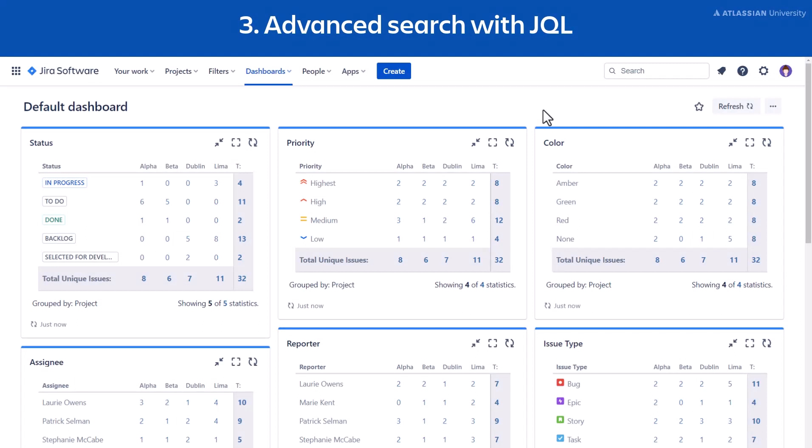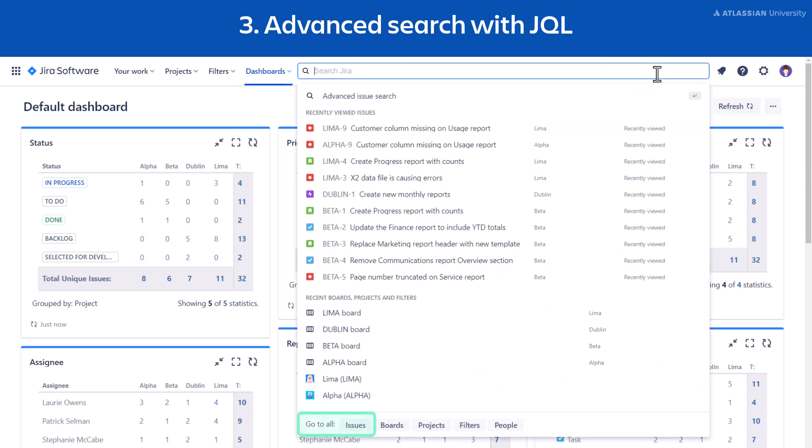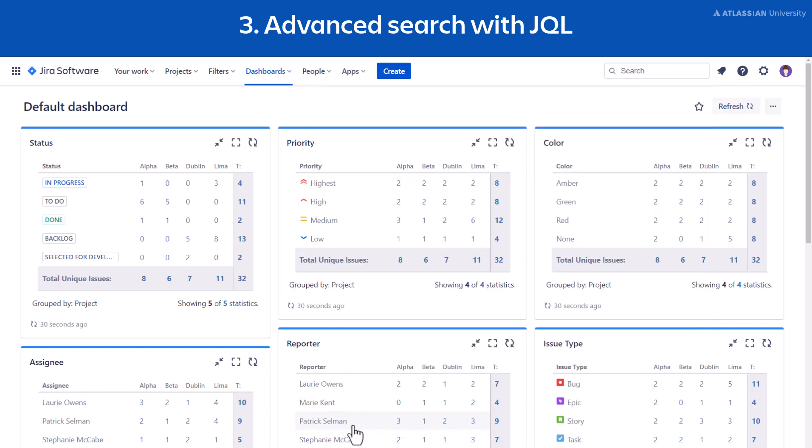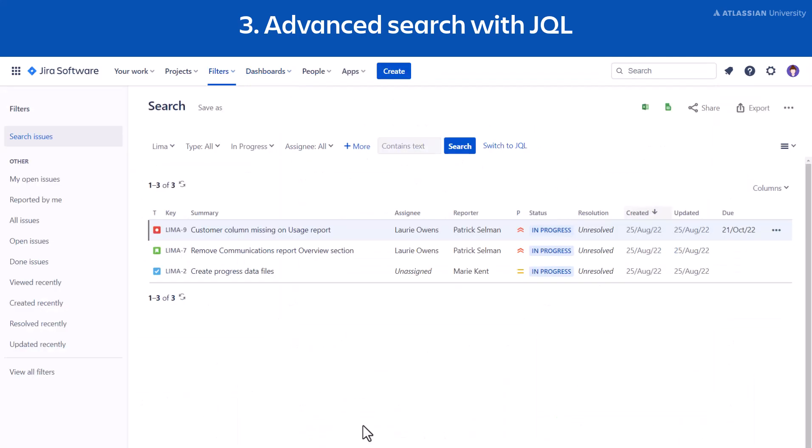To access JQL in the main navigation bar, select Search or press forward slash on your keyboard. Select Go to all issues. Then switch from Basic Search by selecting Switch to JQL.